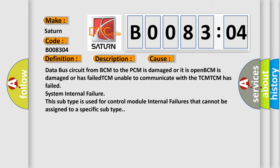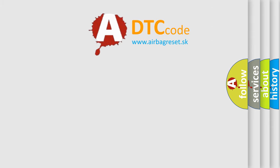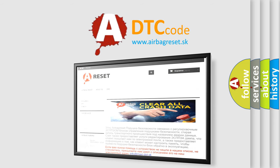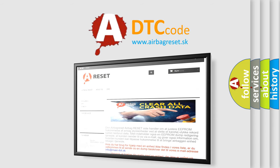The Airbag Reset website aims to provide information in 52 languages. Thank you for your attention and stay tuned for the next video.